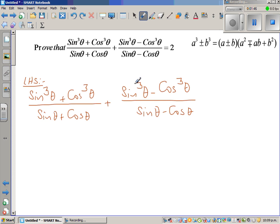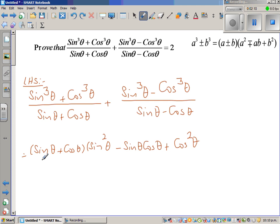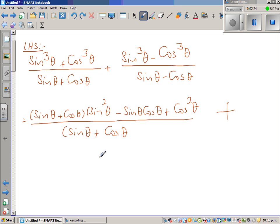Using a cubed plus b cubed in the numerator, the first fraction becomes: sine theta plus cos theta times (sine squared theta minus sine theta cos theta plus cos squared theta), over sine theta plus cos theta.